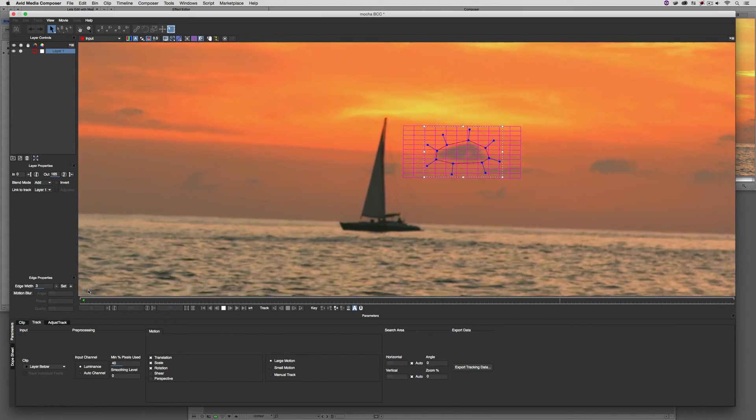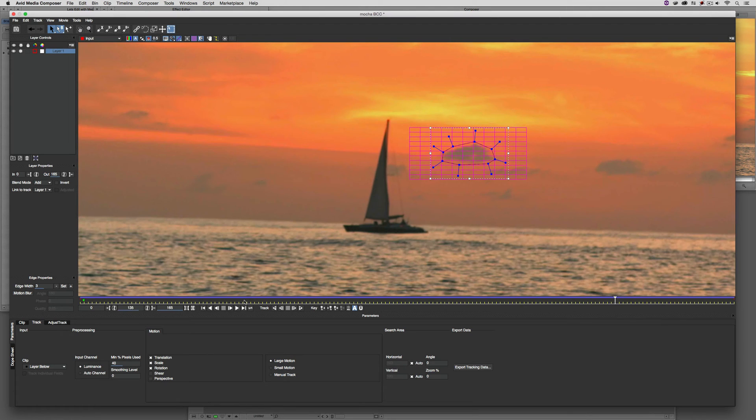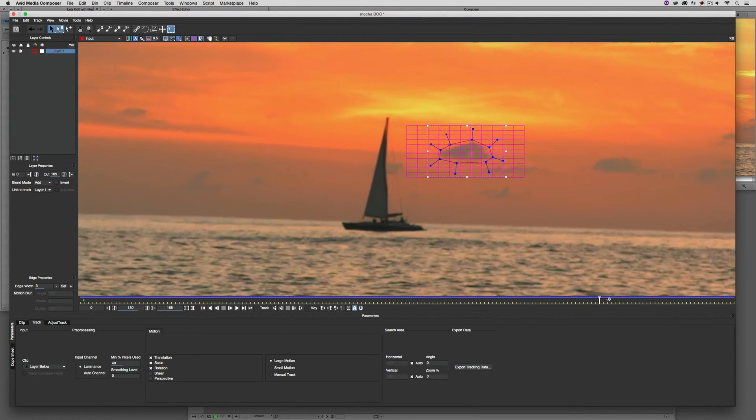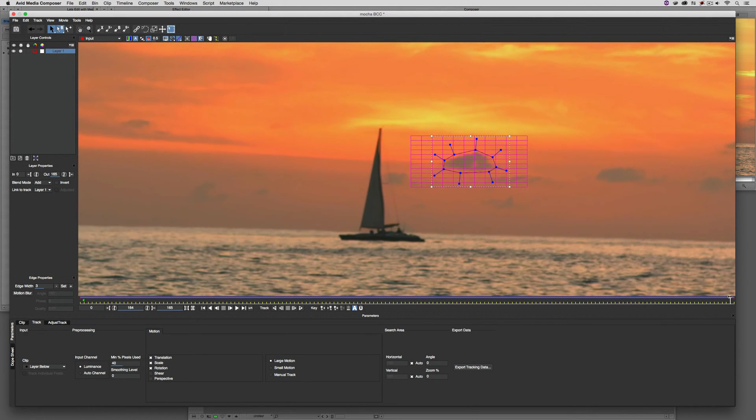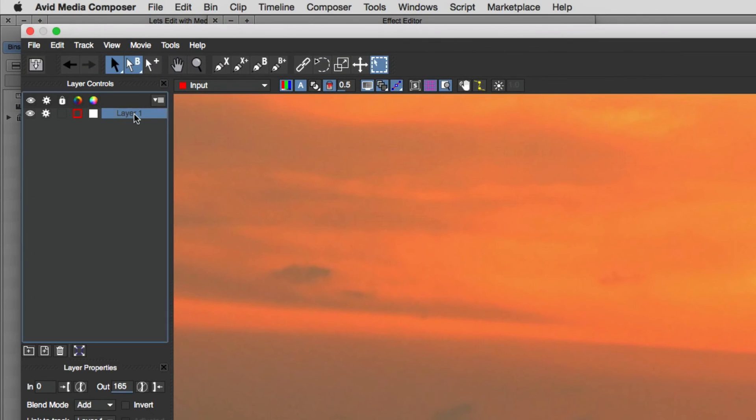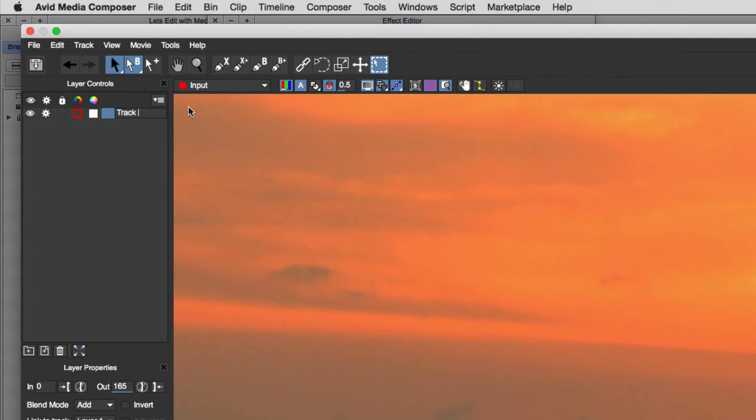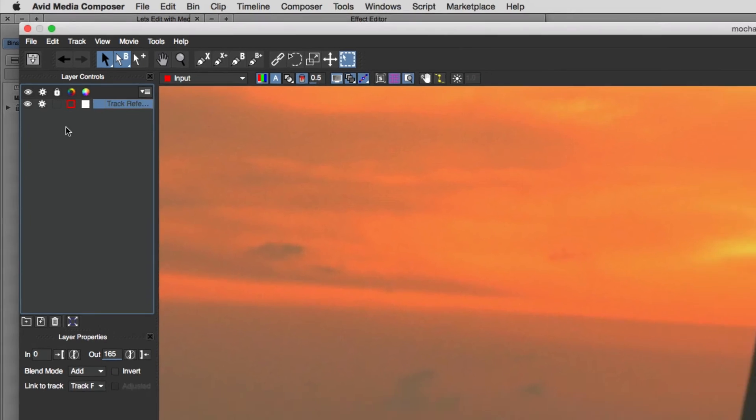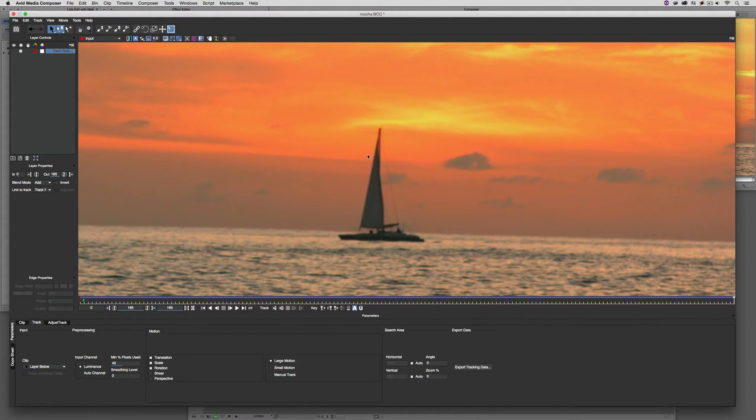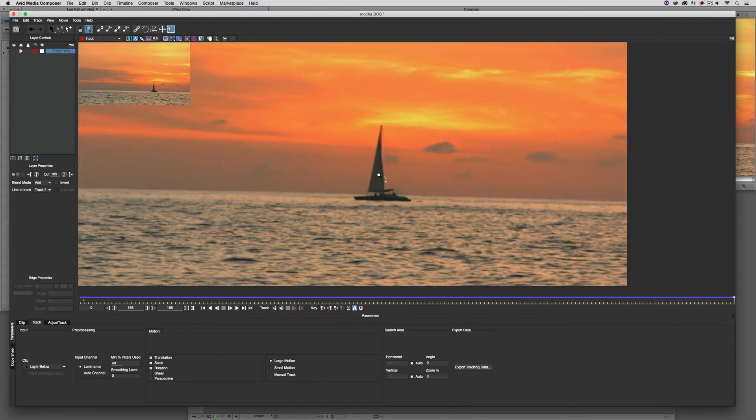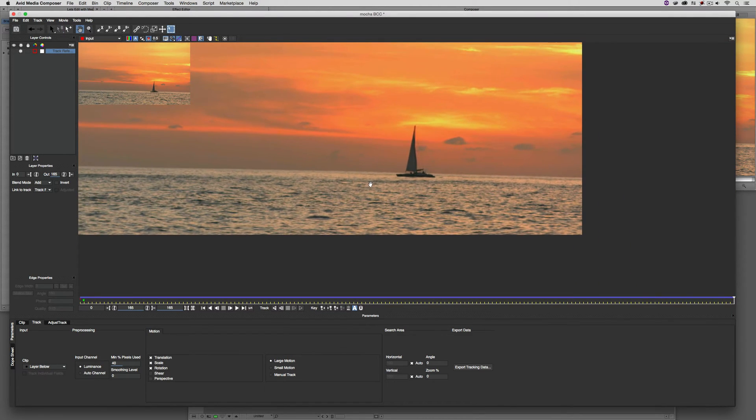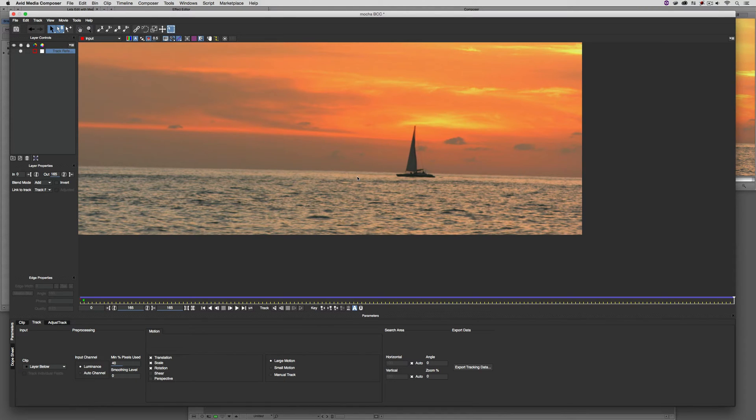Let's get in now and add the mask that we're going to use to cover up our boat. I'm going to turn off this layer, but before I do that, I'm going to call this Track Reference. Let's just turn this layer off. We're going to turn our planar surface off as well. Let's just zoom back. What we're now going to do is to define the area that we want to use as the mask.